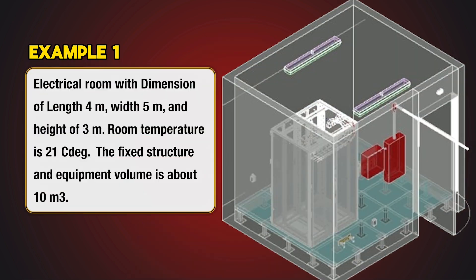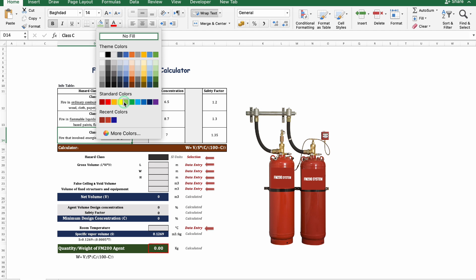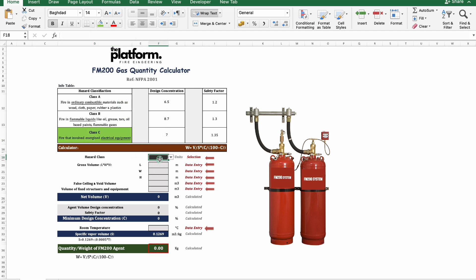Let's take the first example to show you how to use the calculator and get the different variables. We start by defining the class of the protected hazard. The electrical room is classified as a class C hazard, hence the design concentration is 7 and the safety factor is 1.35 according to NFPA standard.